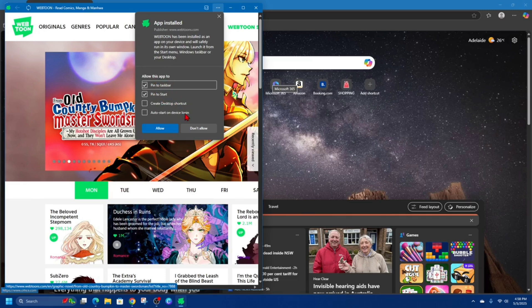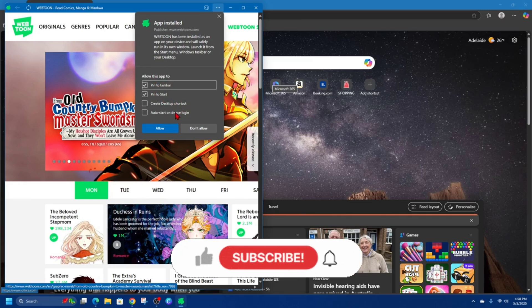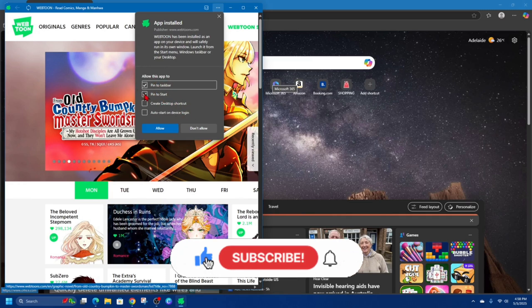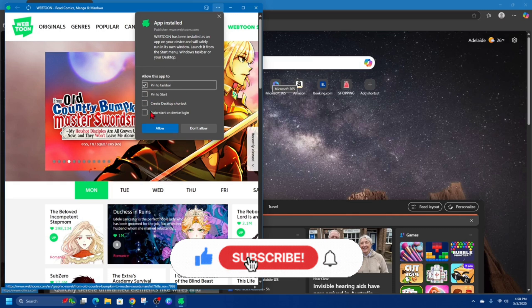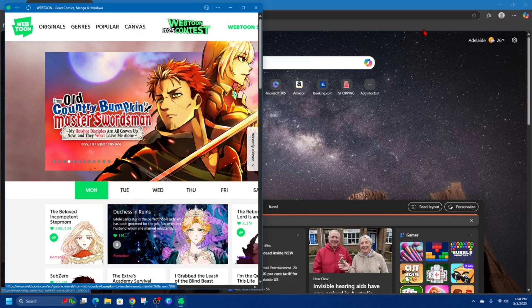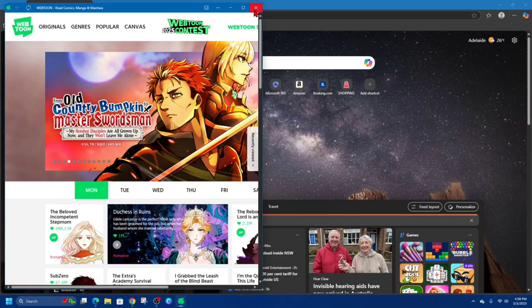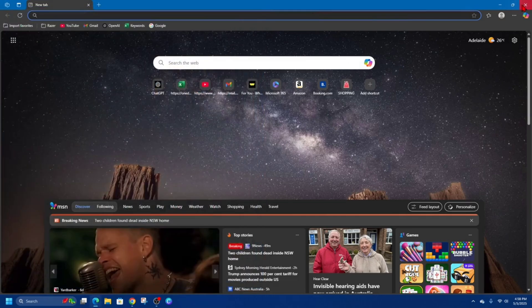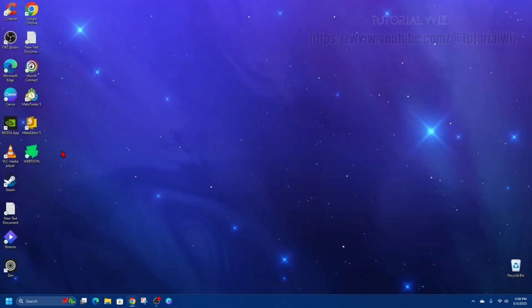So choose which one you want. I'm just going to create a desktop shortcut and click allow. And now if I get out of here, you'll see Webtoon is installed onto my PC.